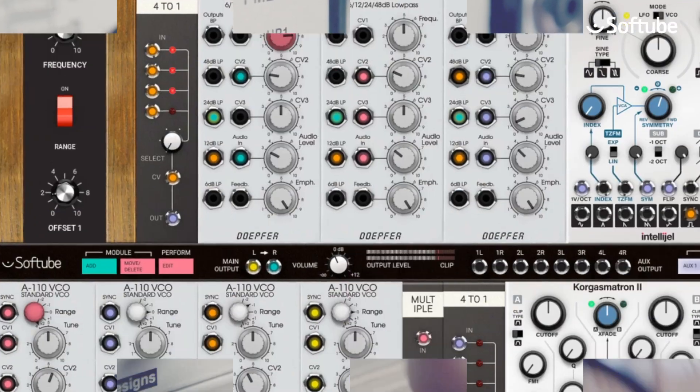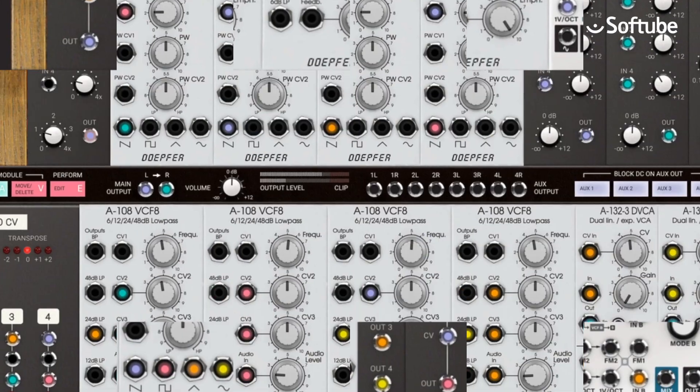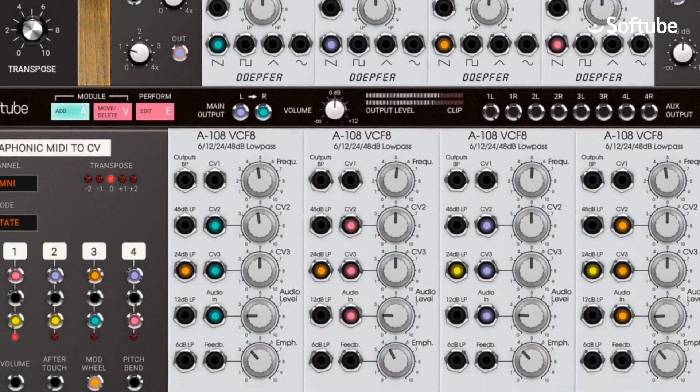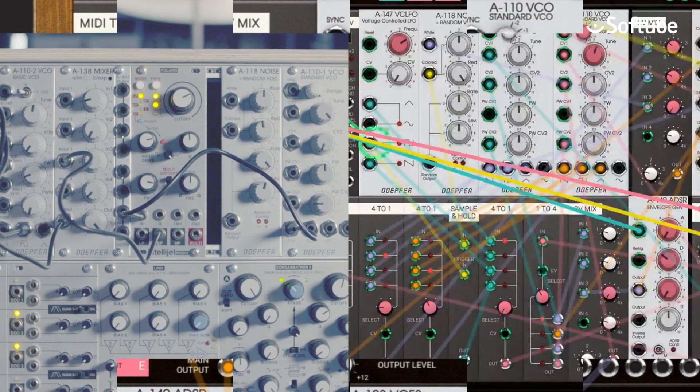Today, the modular plugin from Softube makes the modular synthesizer truly accessible to everyone.